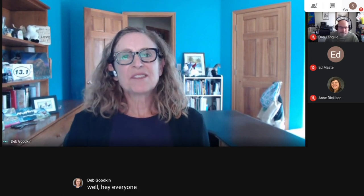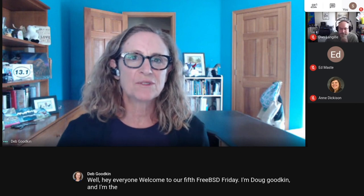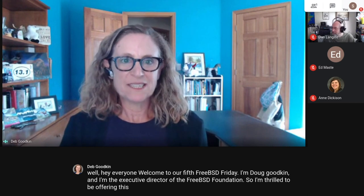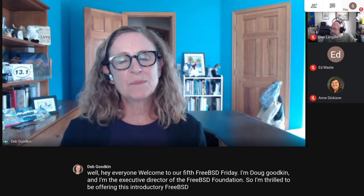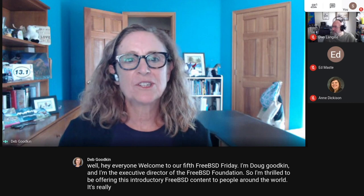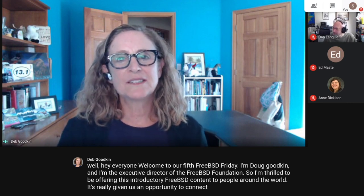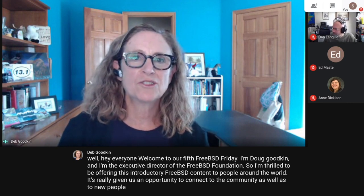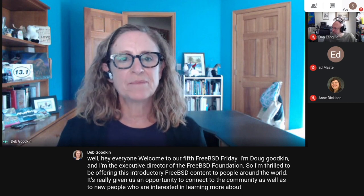Welcome to our fifth FreeBSD Friday. I'm Deb Goodkin, and I'm the Executive Director of the FreeBSD Foundation. I'm thrilled to be offering this introductory FreeBSD content to people around the world. It's really given us an opportunity to connect to the community as well as to new people who are interested in learning more about FreeBSD.